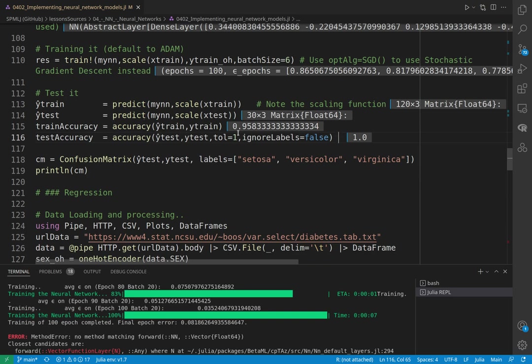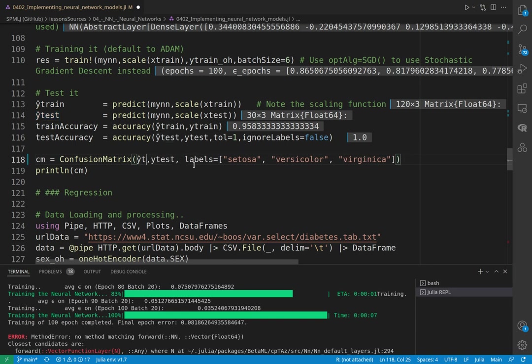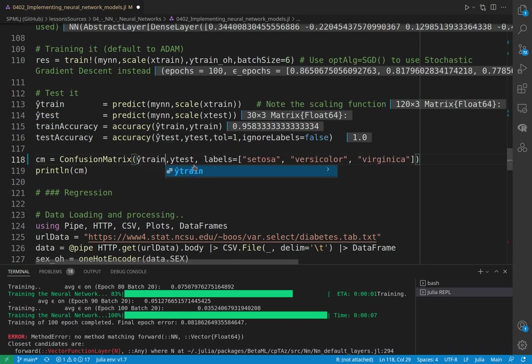At this point we have a very good train accuracy, even more test accuracy. Let's see a confusion matrix. Let's do it on train because on test it doesn't make sense. As it all classified all correctly.